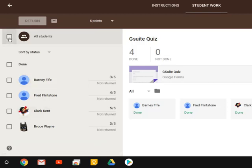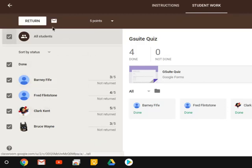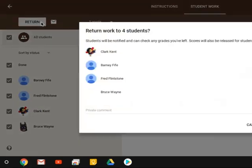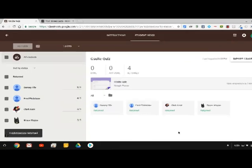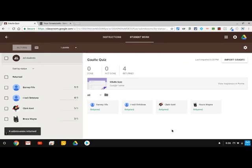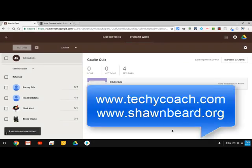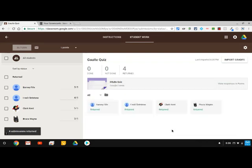All I have to do is click the return box at the top if I want to return these to the kids but I'm ready to go and that's it. Very simple. So if you have questions about how this works please feel free to contact me at my website techicoach.com or you can reach me at seanbeard.org and thanks for joining me today.